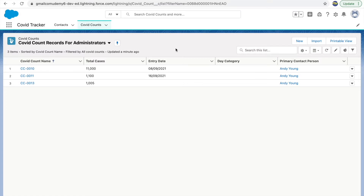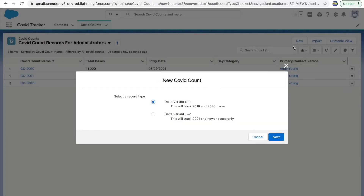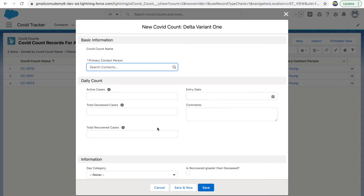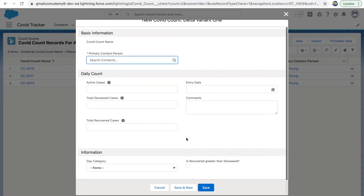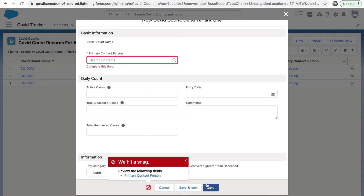Right now I'm on the COVID Tracker application and I'm on the COVID Count list view. If I click on New and try to create a record for Delta Variant One, click Next, and if I do not enter any values here and click Save, I get an error message saying 'We hit a snag, please review the following fields.' This field is a master-detail field, which is why it is mandatory. This is a standard validation rule.